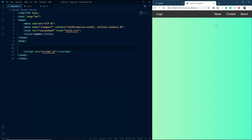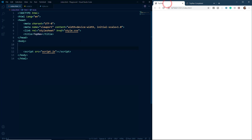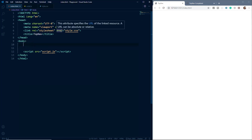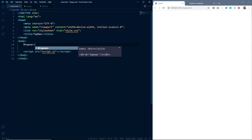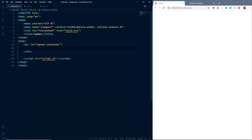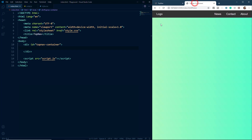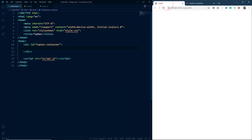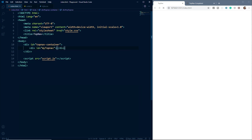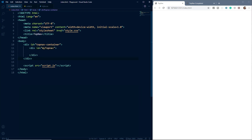Now let's go on to the build. First we will create a top nav container. Inside this we are going to create two divs: the first div to keep the logo and all the menu items, and the second div to keep the hamburger menu. Let's give it an id of 'my-top-nav', and we'll create another div called 'bar-container'.